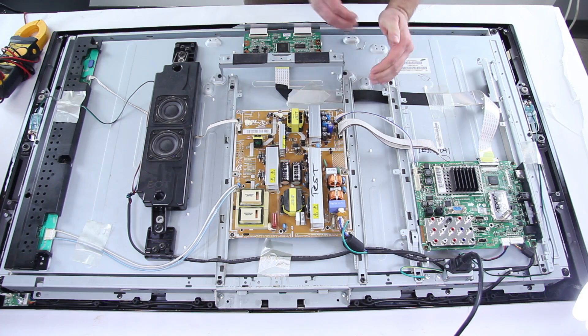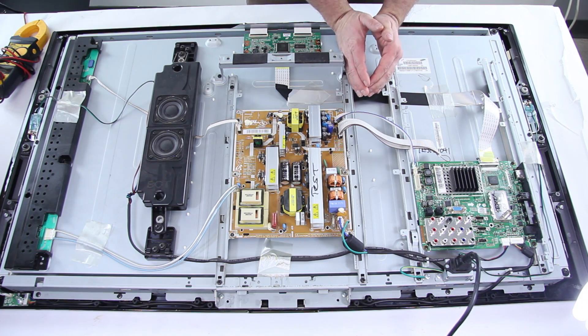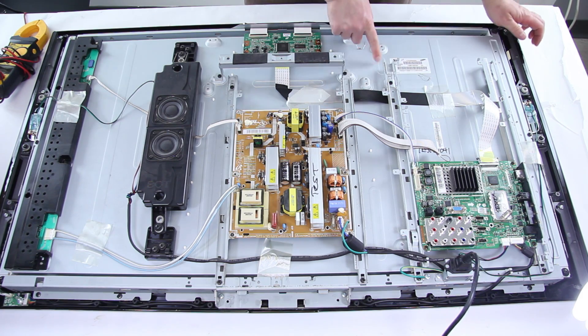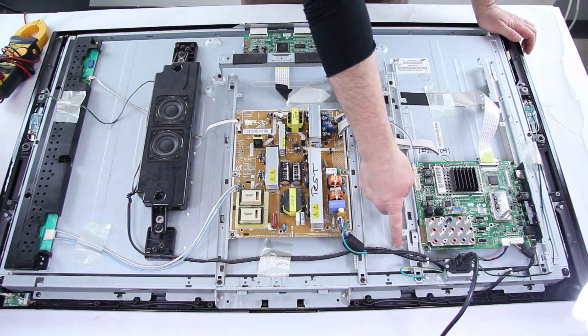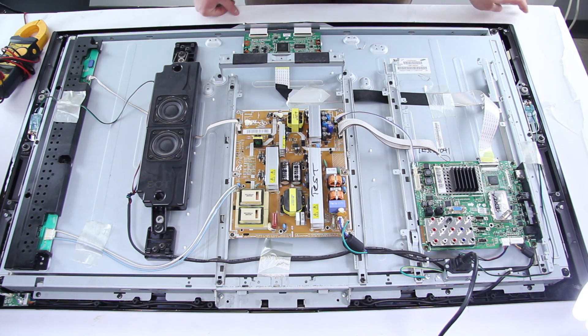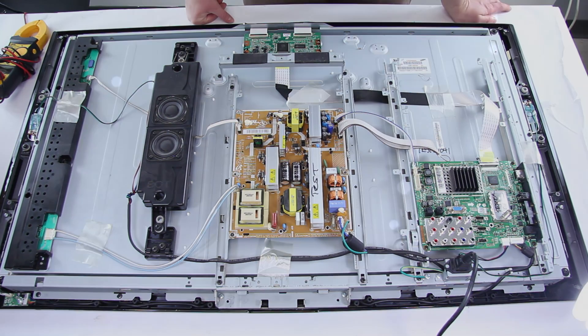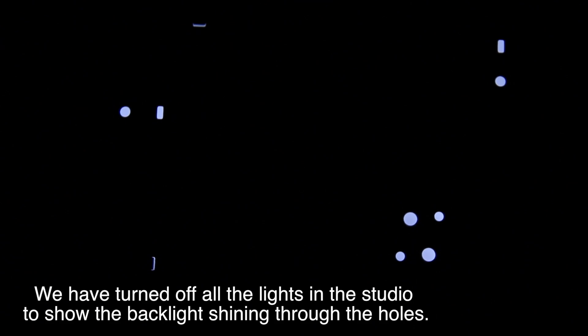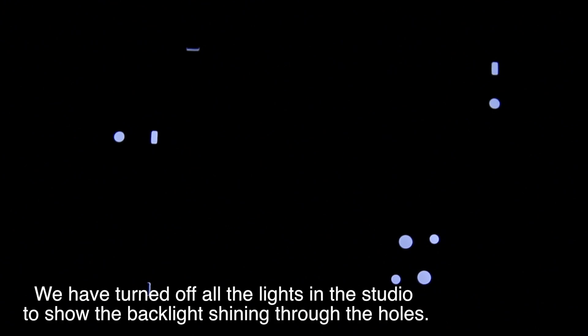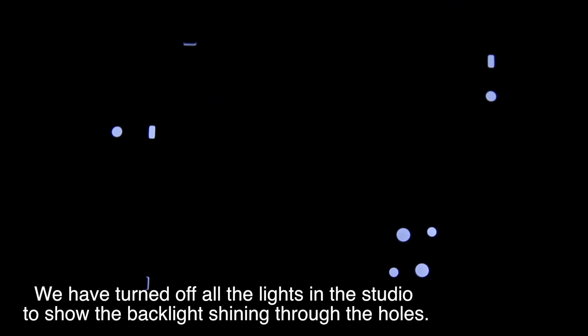If your backlights are working correctly you're going to see the white light shining through the empty holes in the back of the TV. This light should turn on pretty much immediately there shouldn't be any real delay. As soon as you apply power you should see this white light shining through.